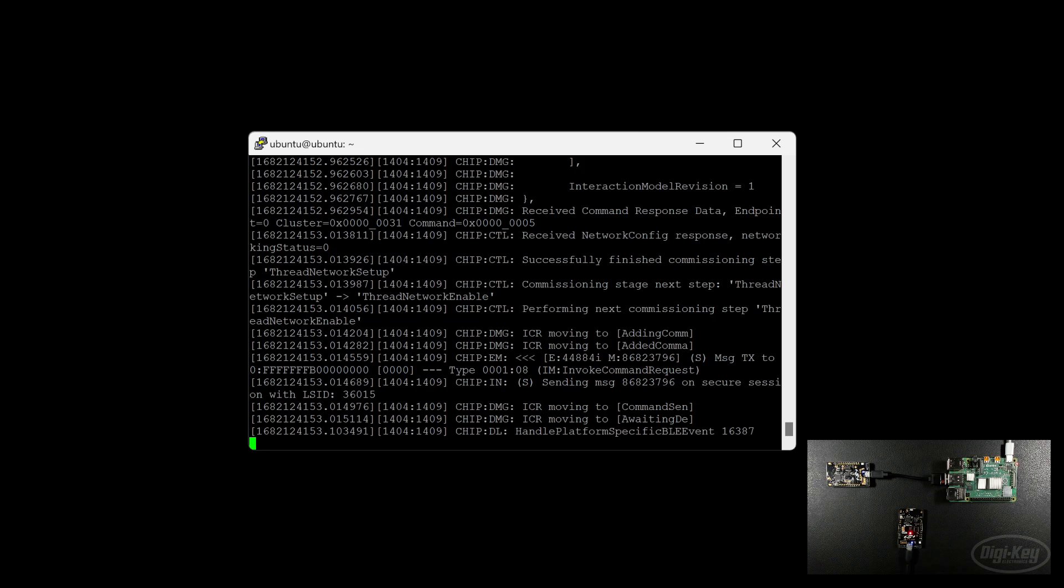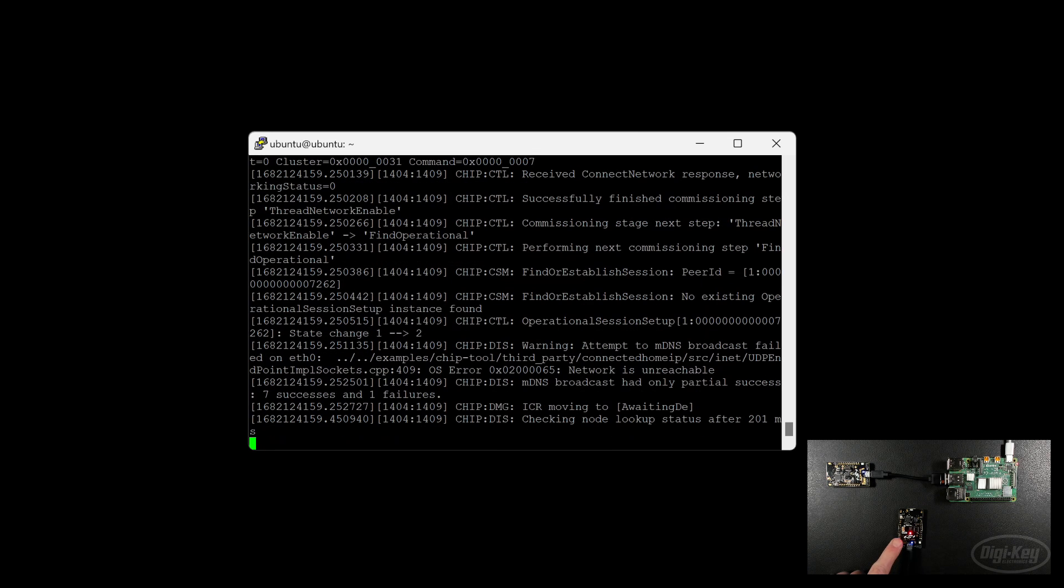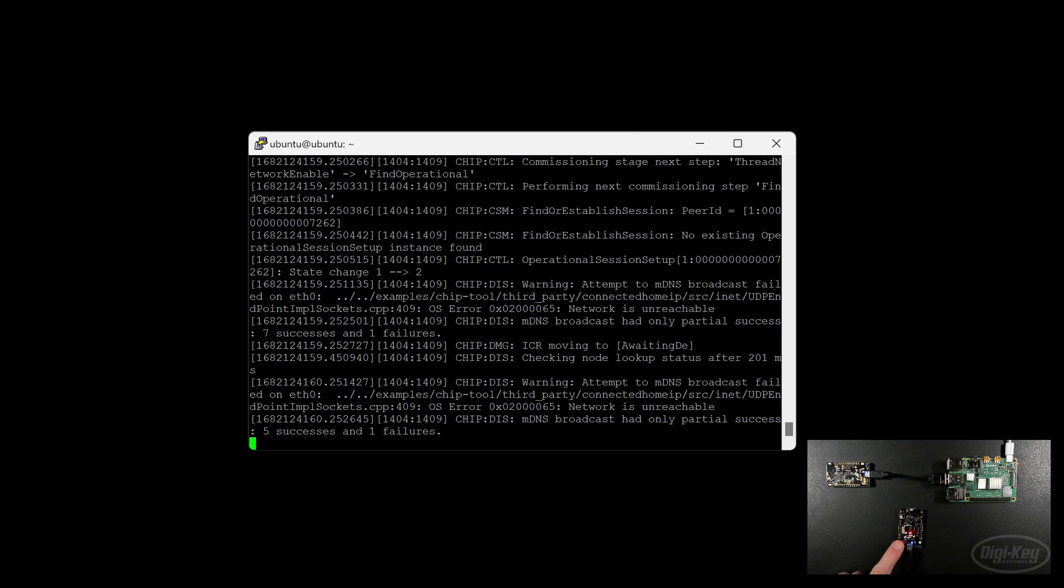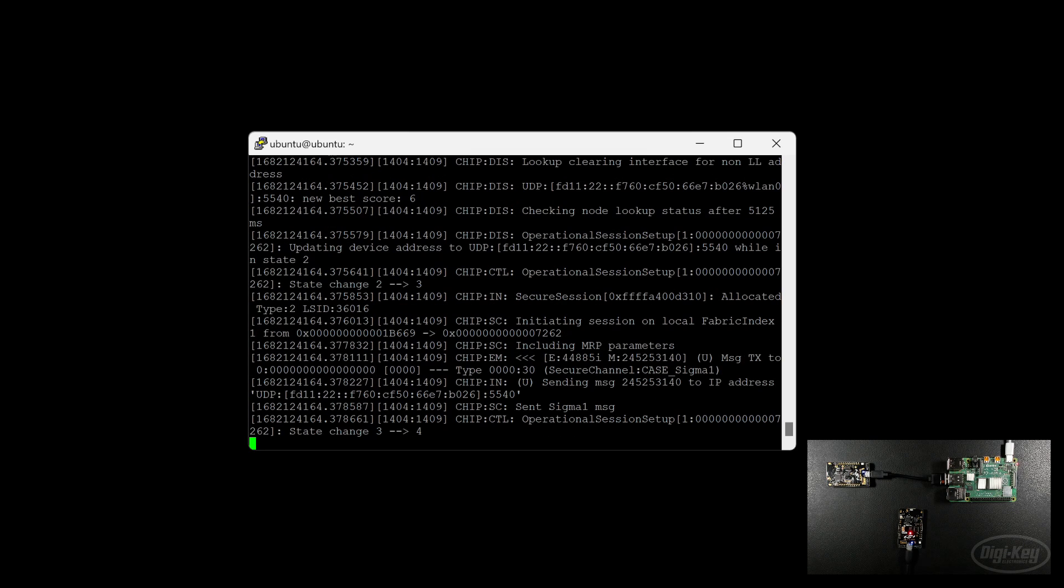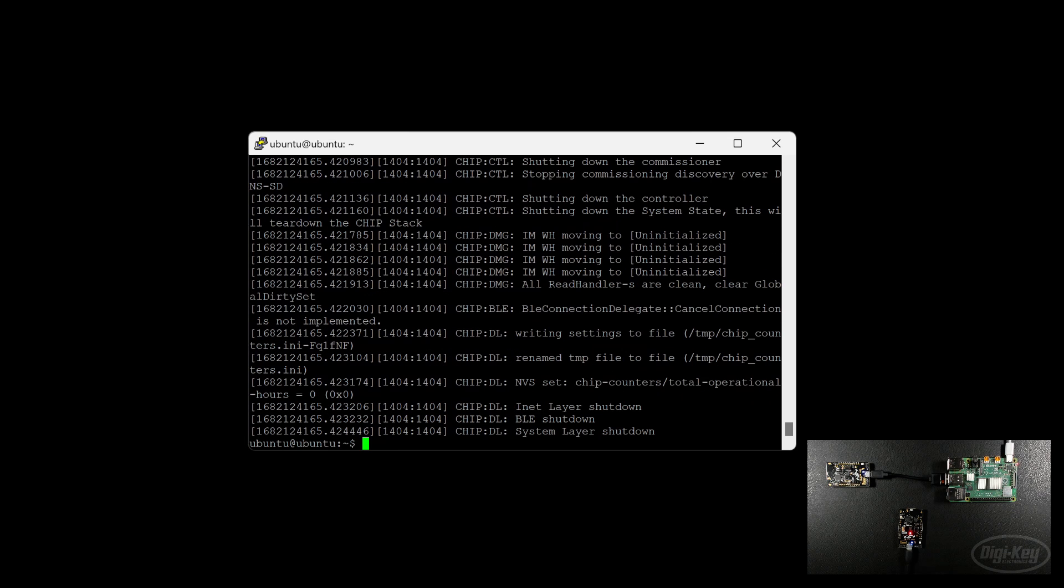Ooh, this is exciting. The LED is now solid, which should mean that it is connected to the thread network. And I don't see an error so far on this commissioning process. This looks promising. Once that's done, assuming I don't see any more errors,